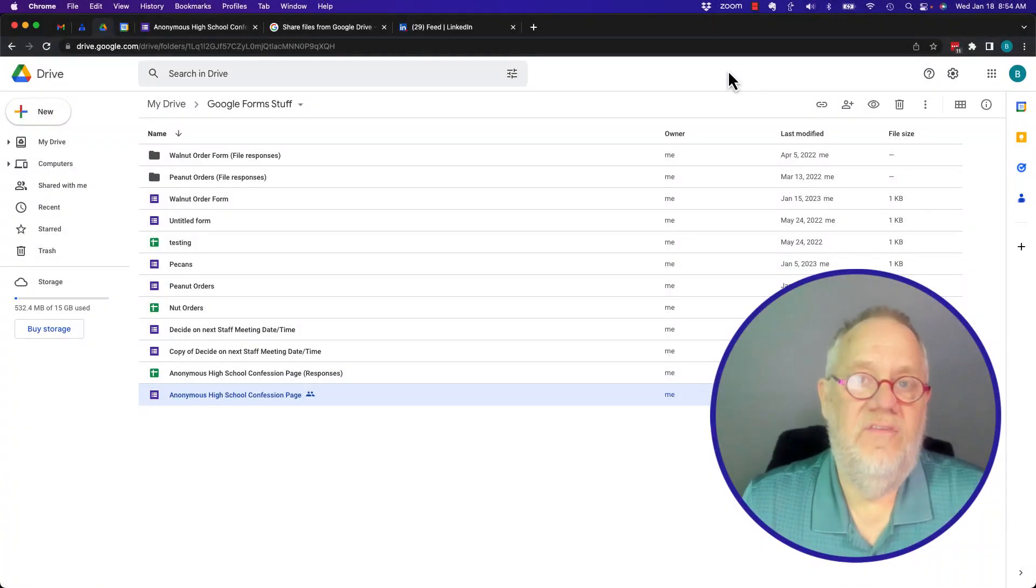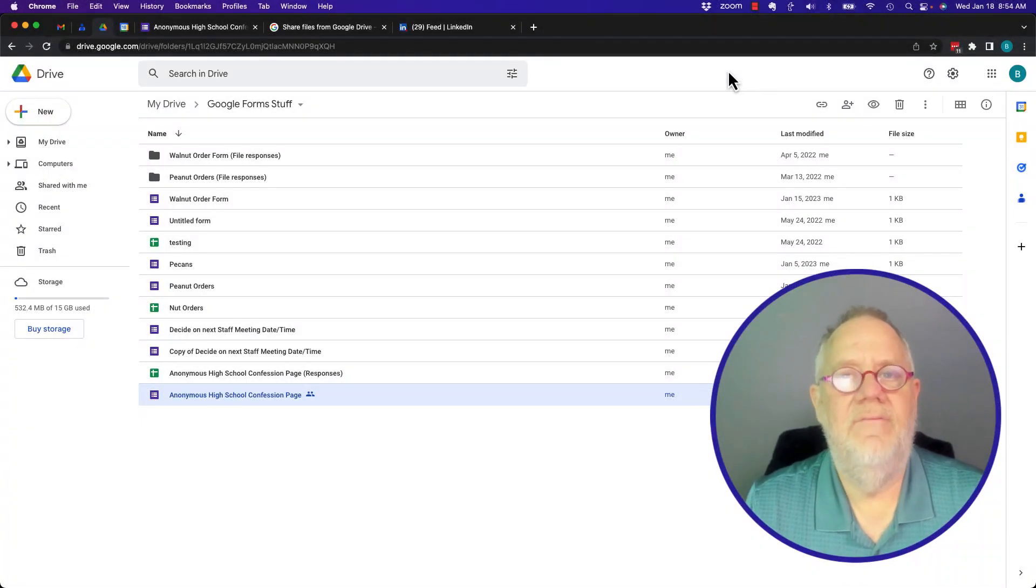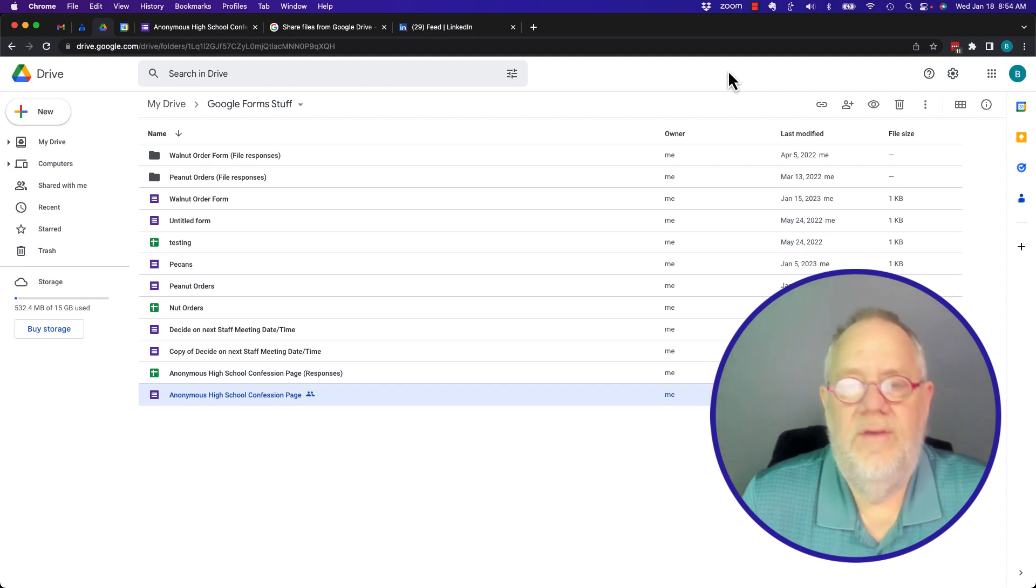The question is, can I send a Google Form to someone who does not have a Google account, a Gmail or Google Workspace account?